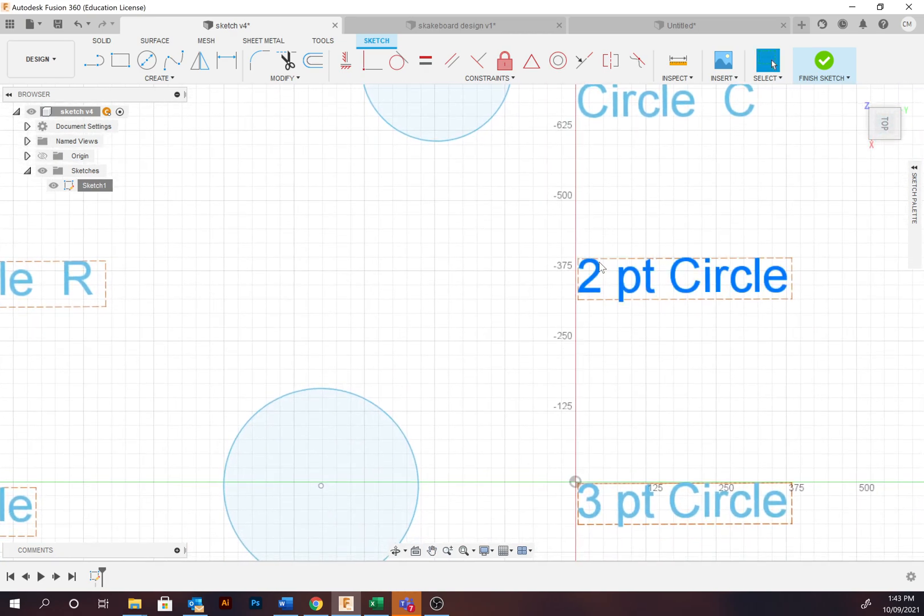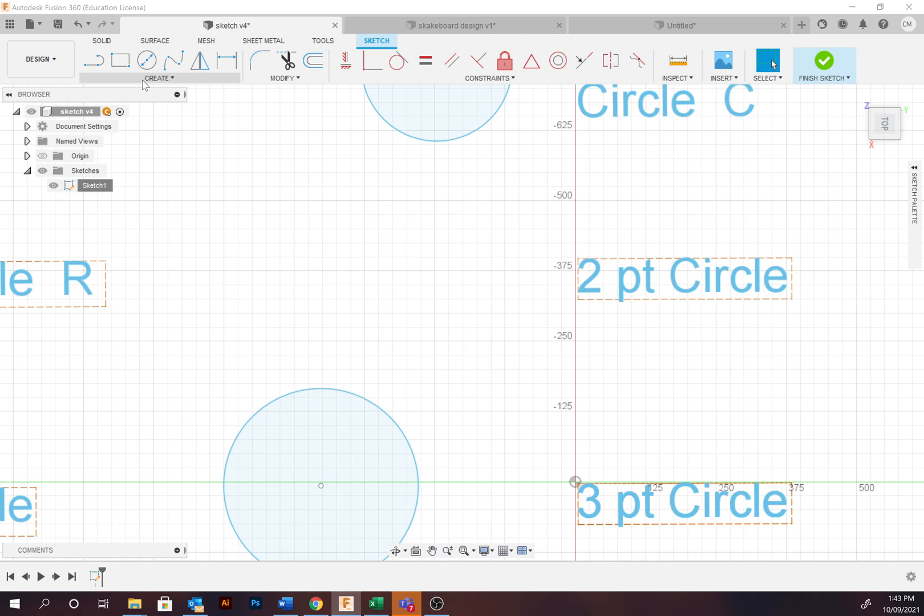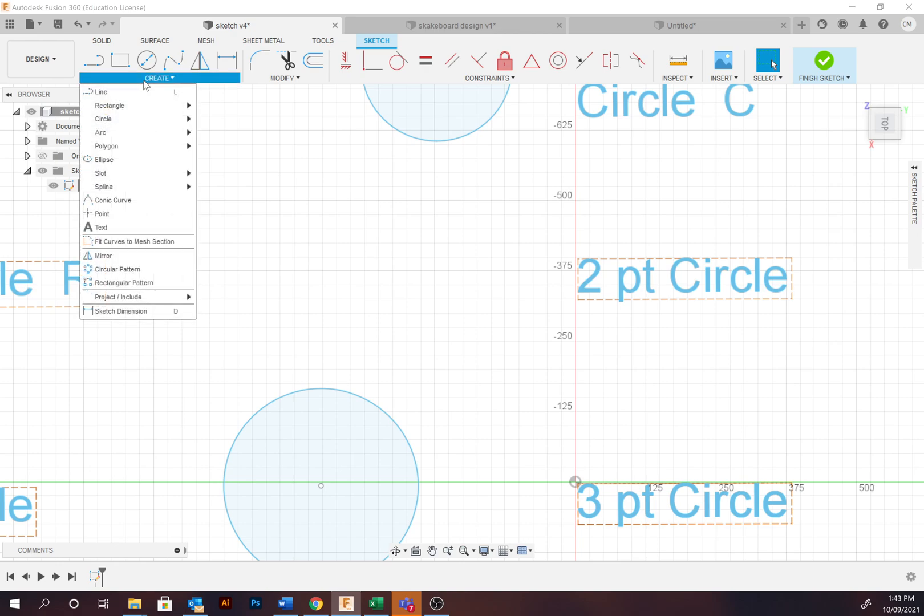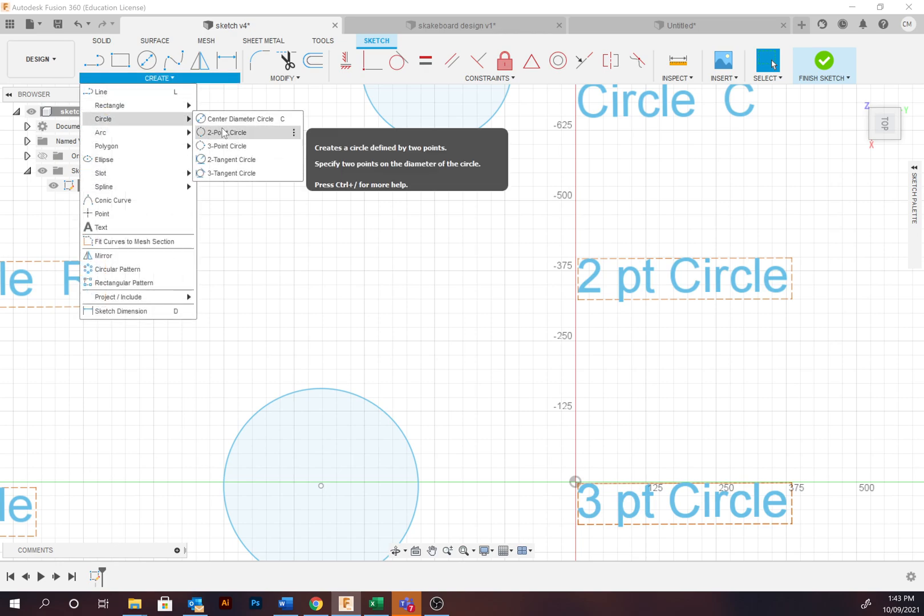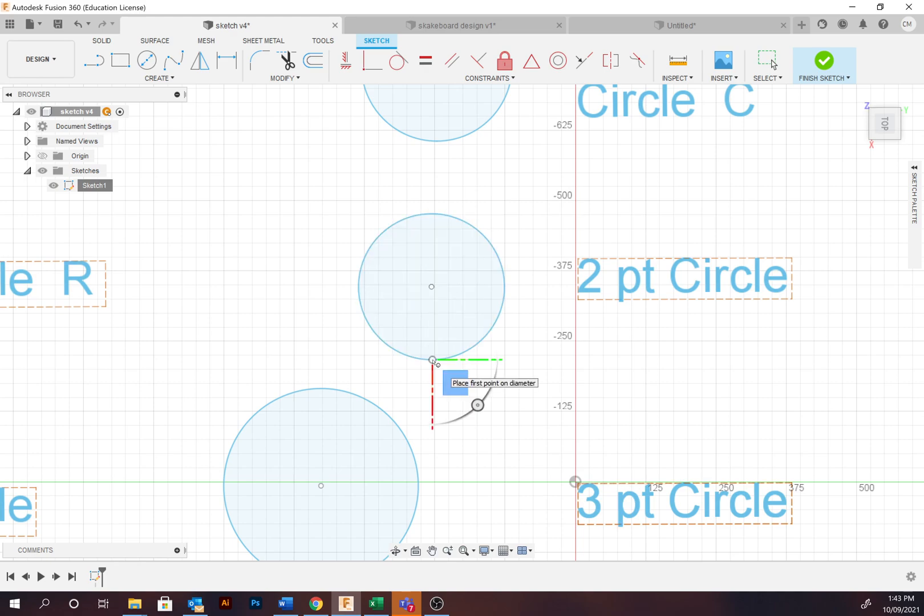Moving down, we've got the two-point circle. Make sure I've got that construction line turned off. That's completed via selecting Circle and then Two Point. Selecting the top, determining the diameter to finish off.